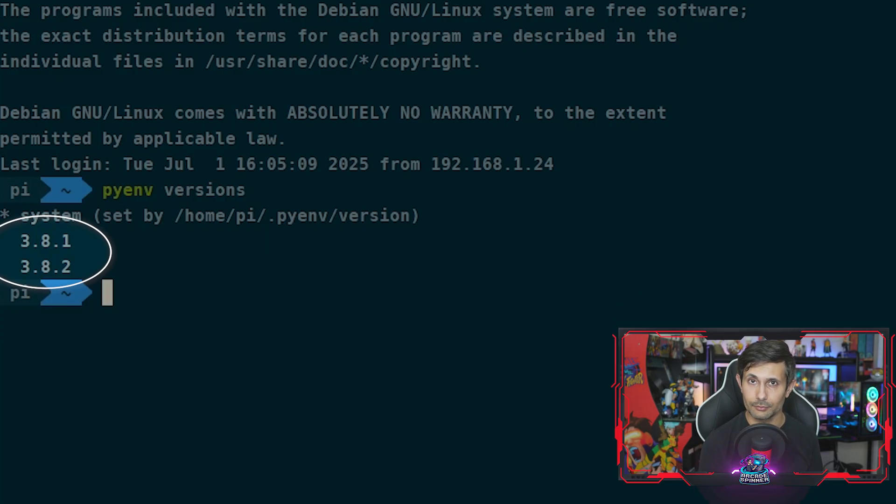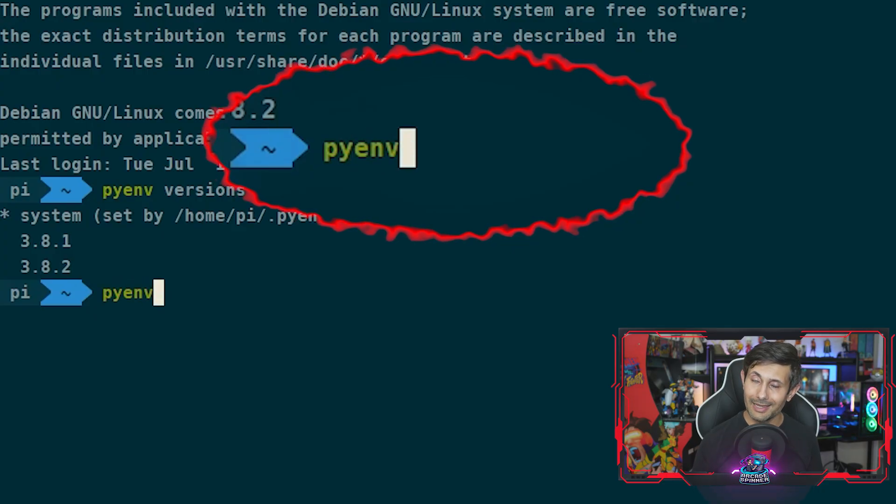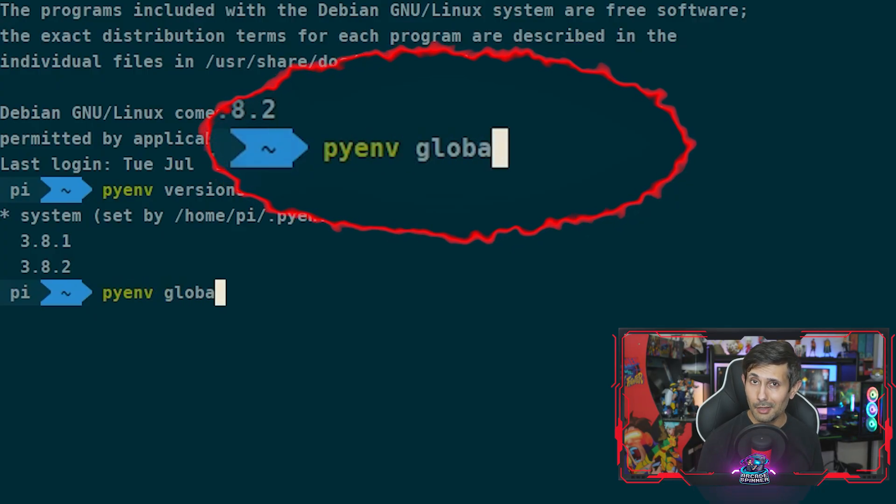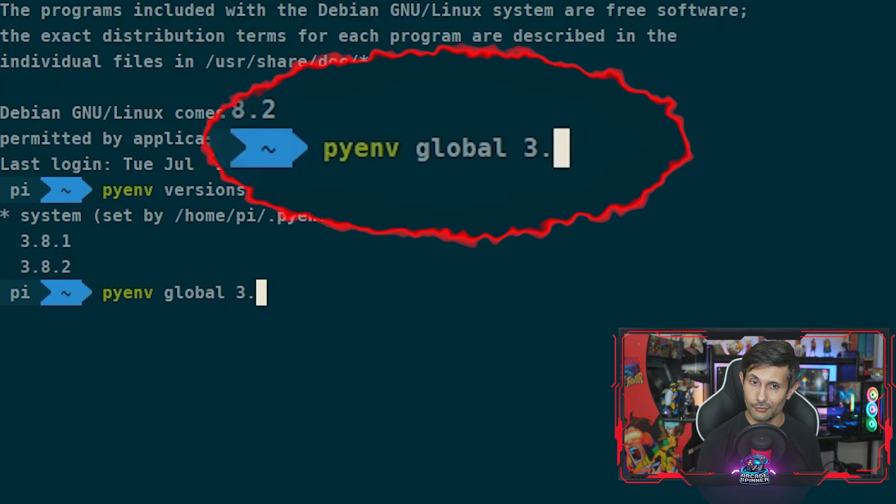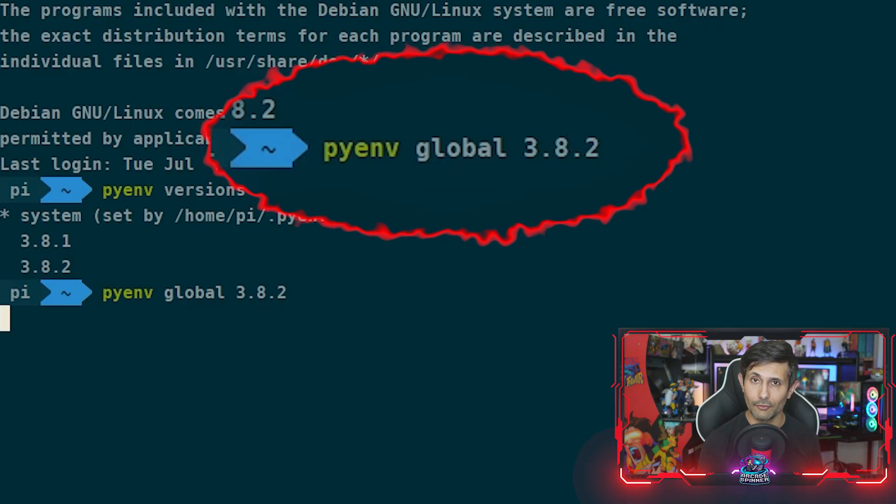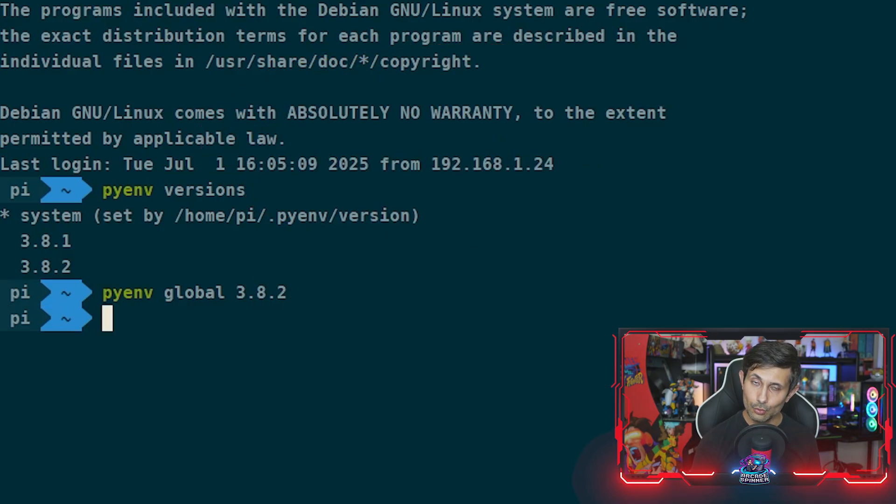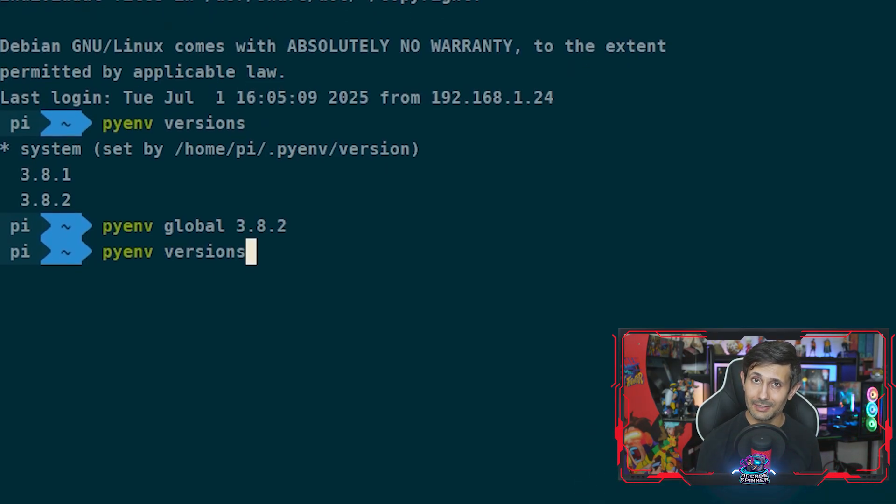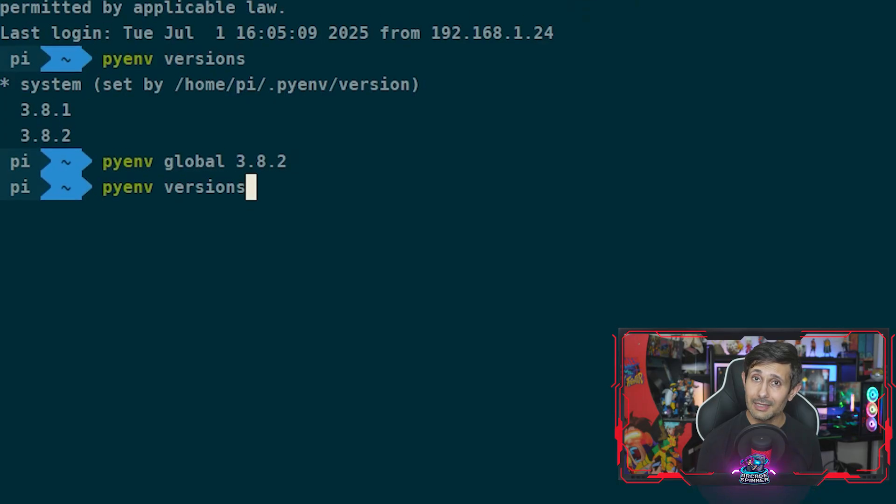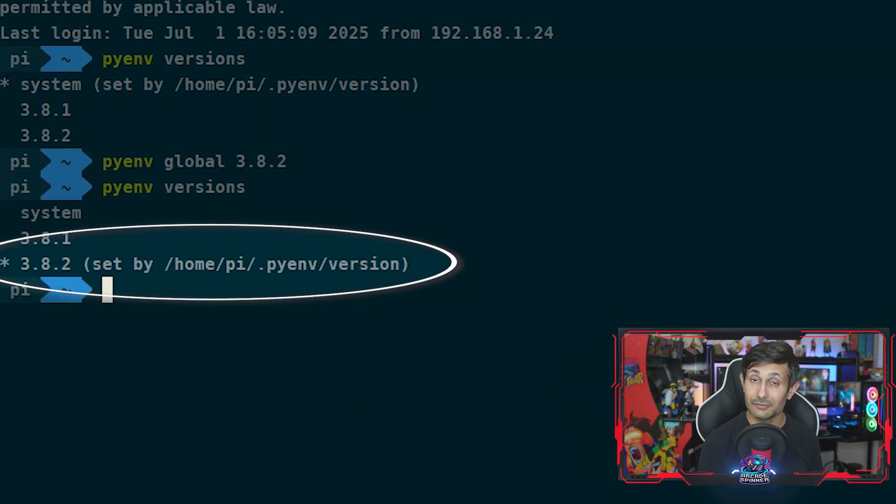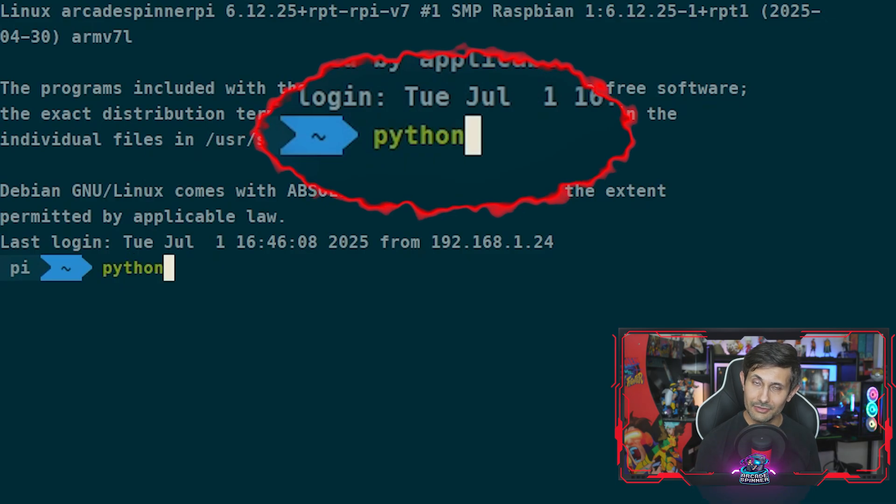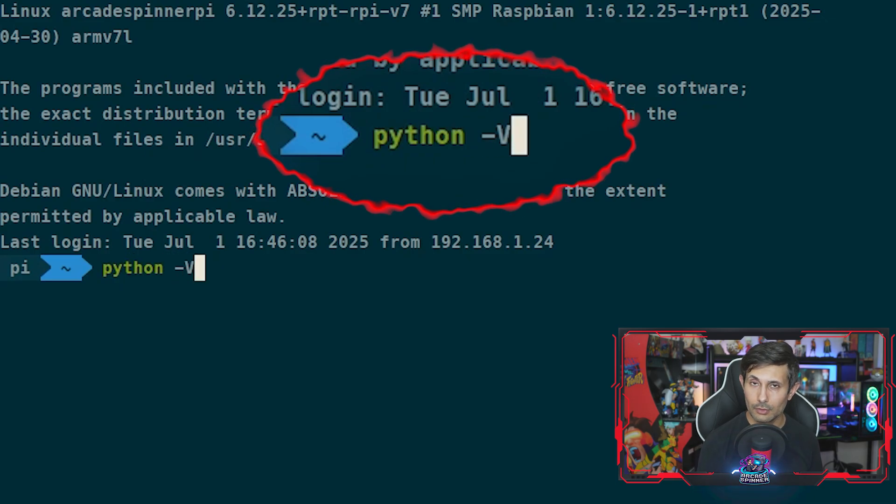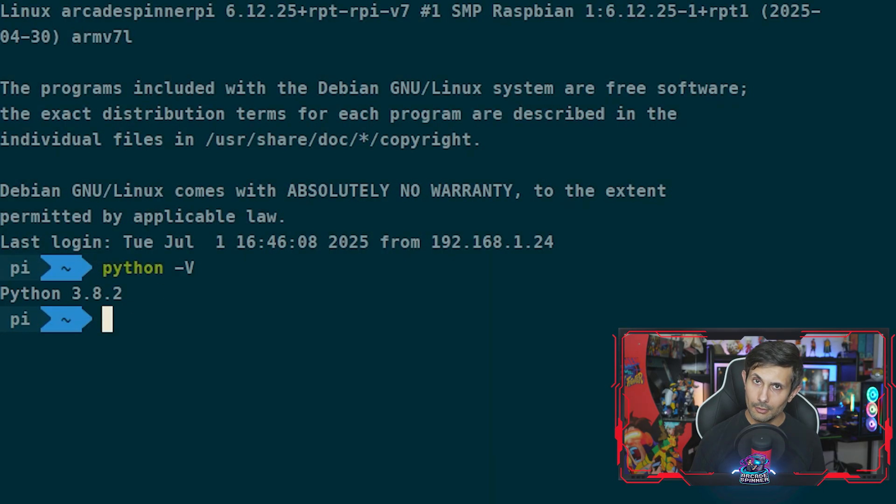As you can see, nothing is set to default yet because we haven't yet defined a global version. To do this, you can run pyenv global followed by the Python version that you want to use by default. If you rerun pyenv versions now, you'll see an asterisk next to the global version. To do a sanity check, you can also run python -v to confirm that this is true.